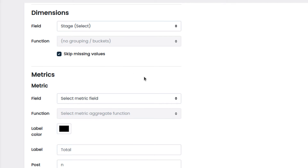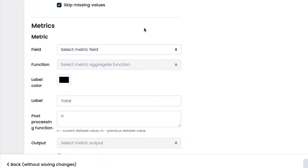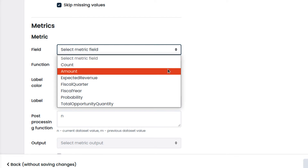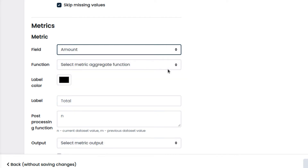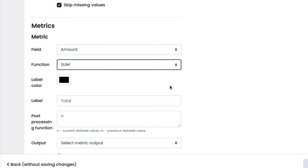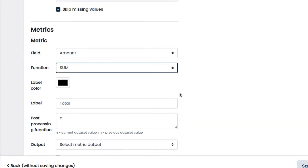In metrics, we will choose which data and how that data will be processed to be plotted on our chart. First, we choose Amount, since we want to plot the amount divided by sale stage. We select the function Sum to process our data and compute the total for each sale stage option.